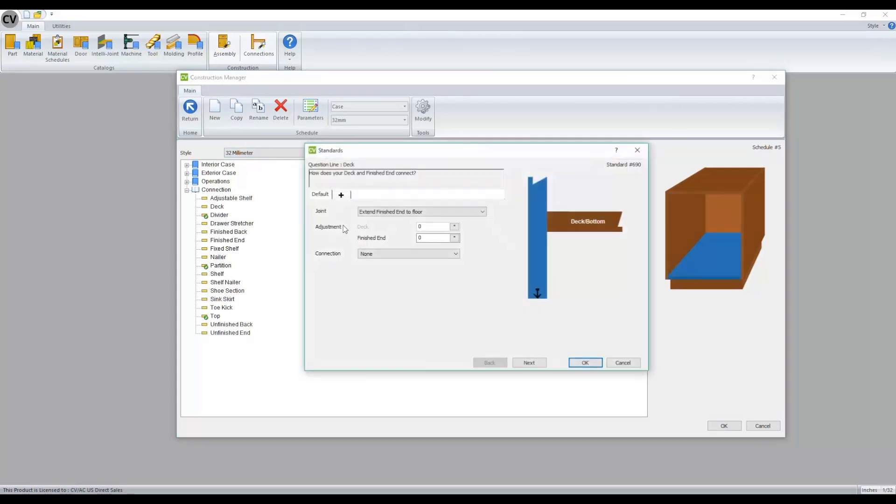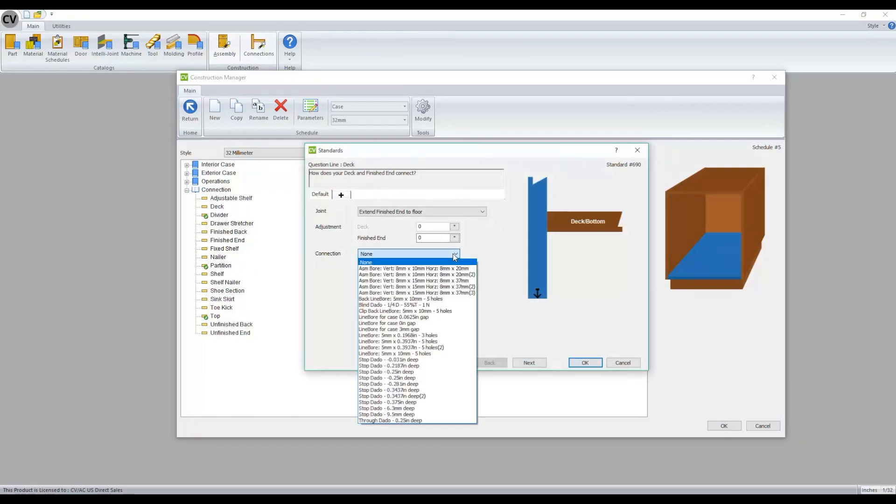Here we can define the joint type in this scenario as well as the connection being applied. The connection will define which operations are being used. The connections available are defined in our connection manager which we'll look at in another video.